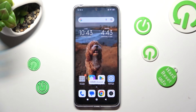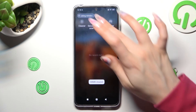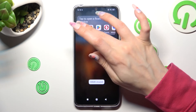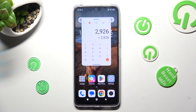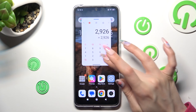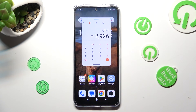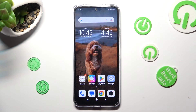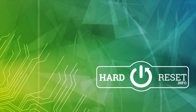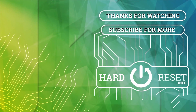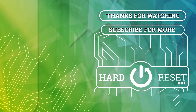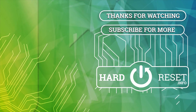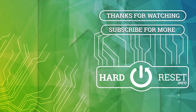Thanks so much for watching! If you enjoyed this video, smash that like button, comment, and subscribe! Bye!